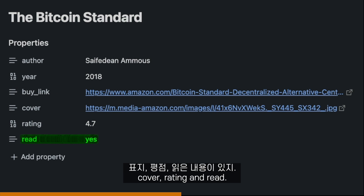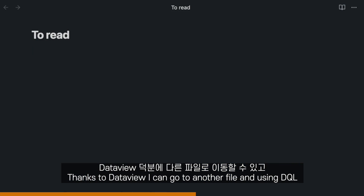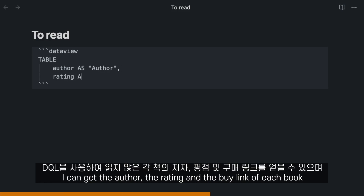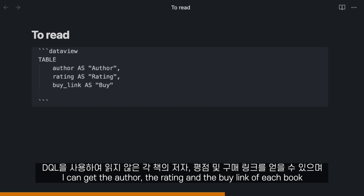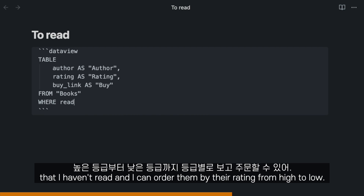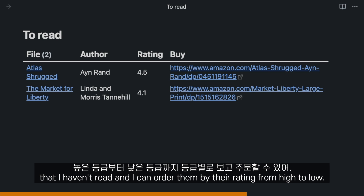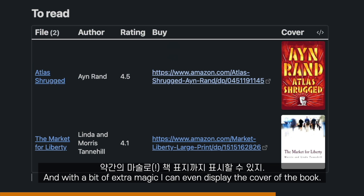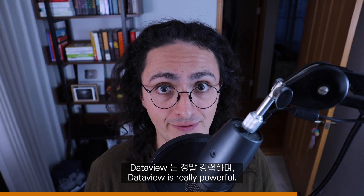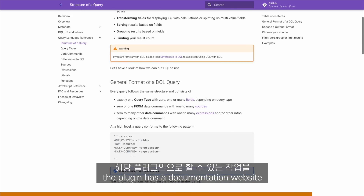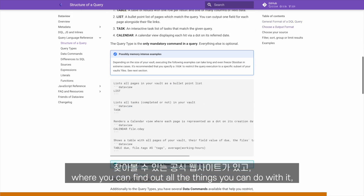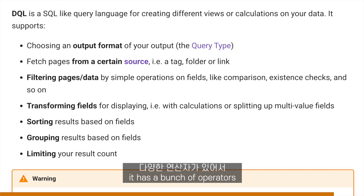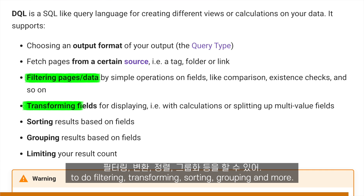In my books folder, I have notes about books I've read and want to read. All the notes have the same properties: author, year, buy link, cover, rating, and read. Thanks to Dataview, I can go to another file and using the query language get the author, rating, and buy link of each book I haven't read, and order them by rating from high to low. With a bit of extra magic, I can even display the cover of the book. Dataview is really powerful — the plugin has a documentation website where you can find all the things you can do with it. It has operators for filtering, transforming, sorting, grouping, and more.